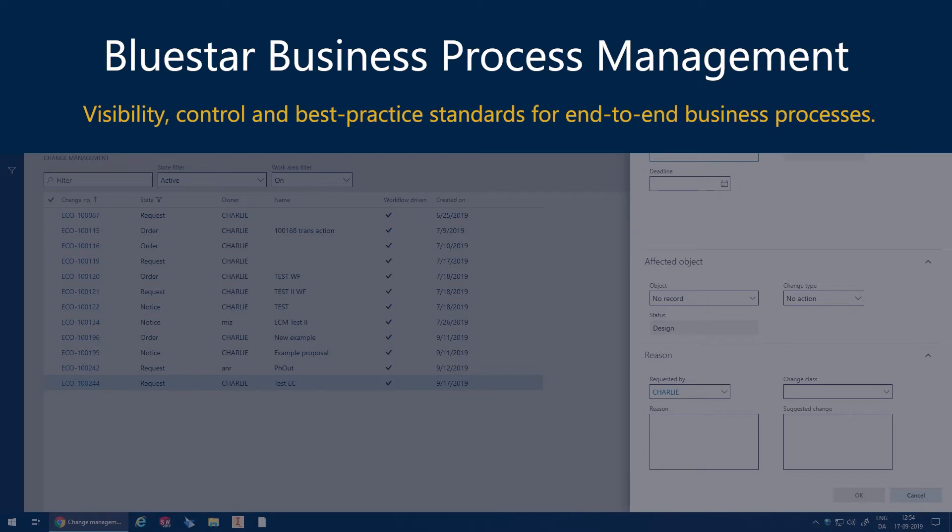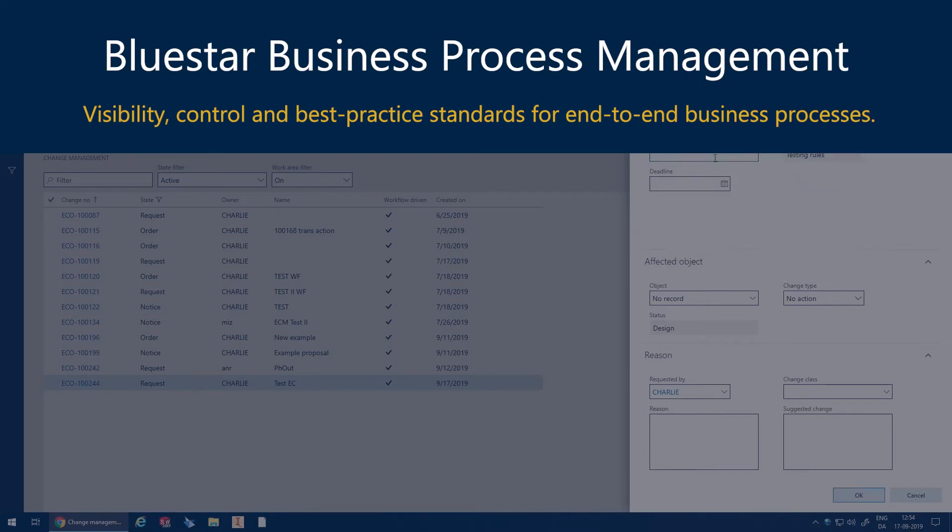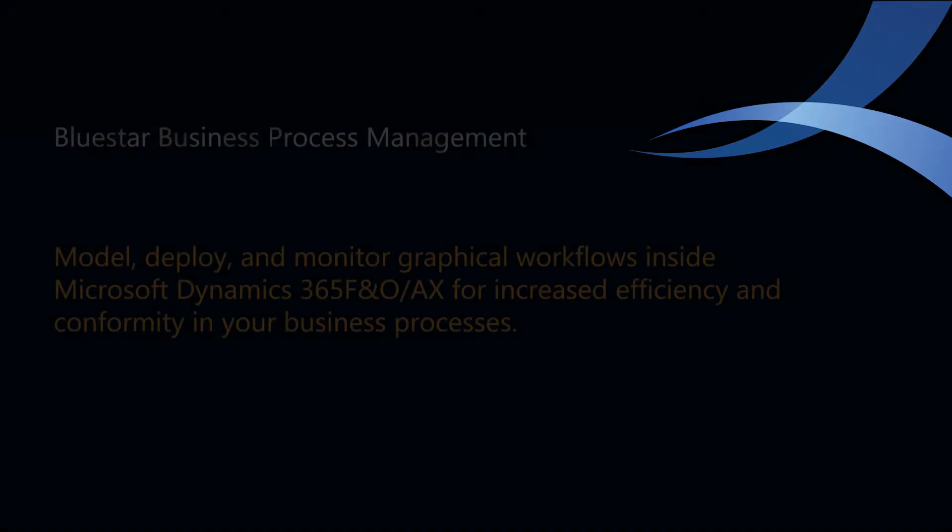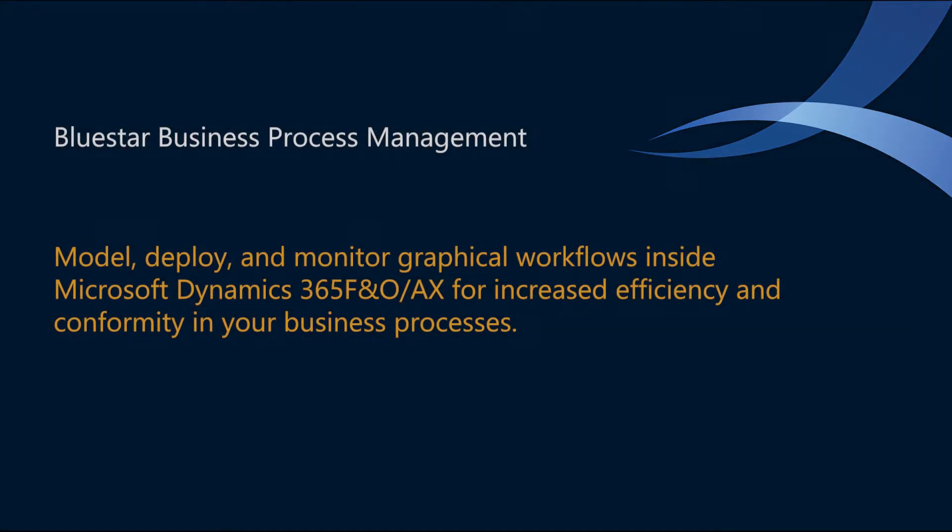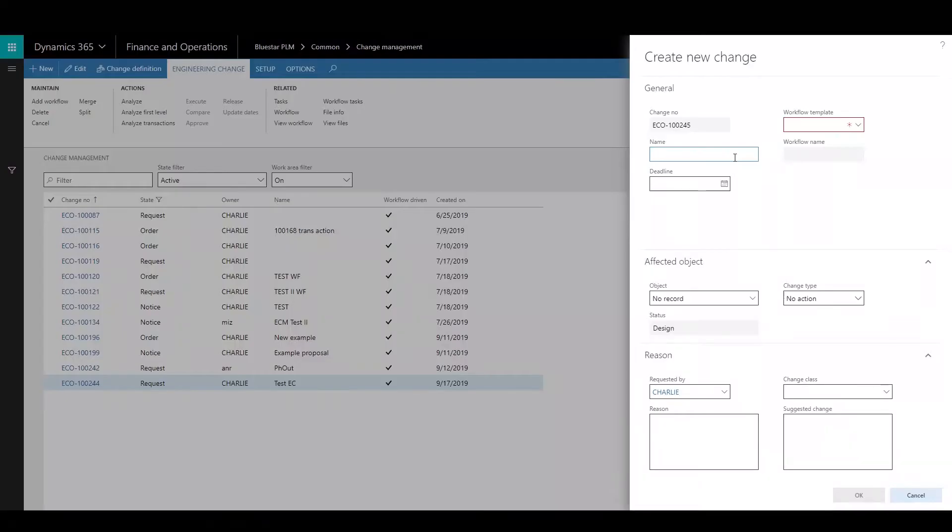BlueStar Business Process Management allows you to visually see end-to-end best practices in your business process. It lets you model and deploy graphical workflows to improve efficiency and conformity within your business.